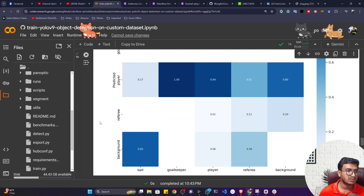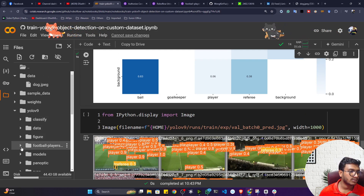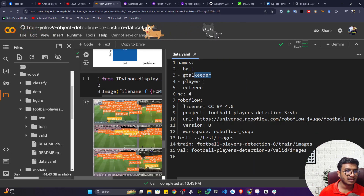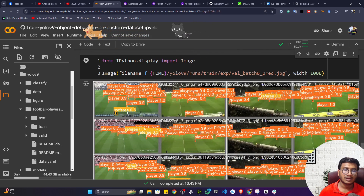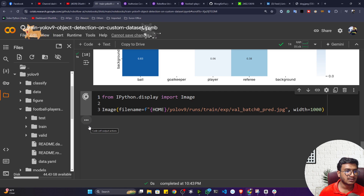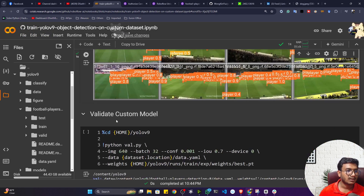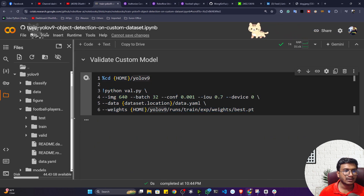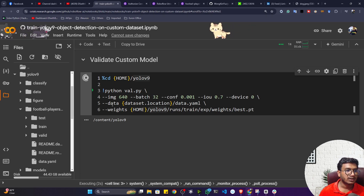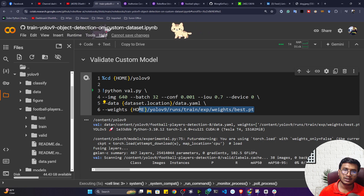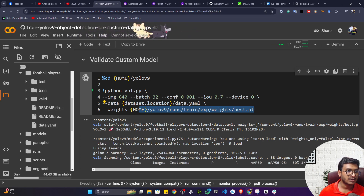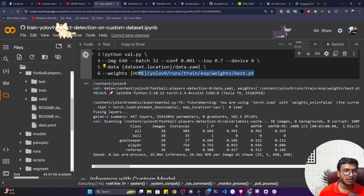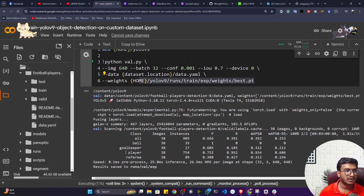The confusion matrix shows multi-class results — the football dataset has four classes: ball, goalkeeper, player, and referee. You can also see training batch previews. To validate the custom model on validation data, execute the validation code — it loads the trained model from runs/train/experiment/weights/best.pt and outputs precision, recall, and mAP scores.